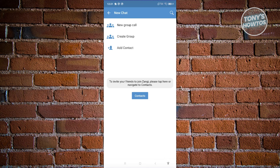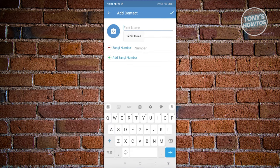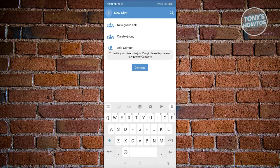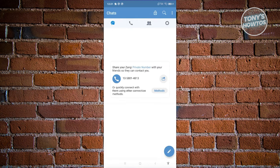If you want to add someone, click on Add Contact. From here, you just need to enter their first name, last name, and their Zangie number. Typically you should be able to find their Zangie number in the main menu or in their profile. Once you select them, you'll be able to have a conversation in the chat section.